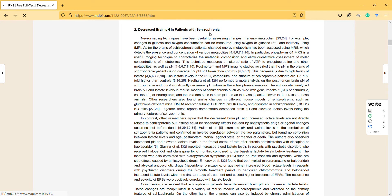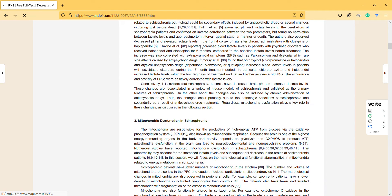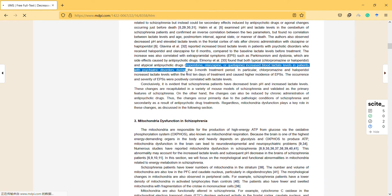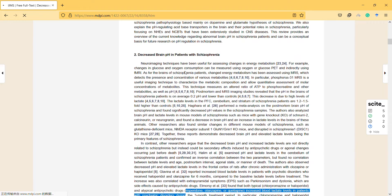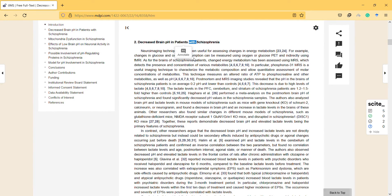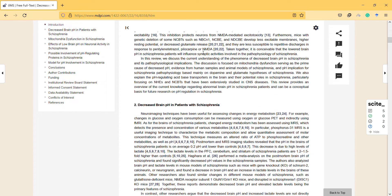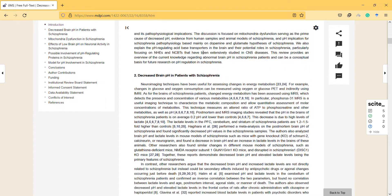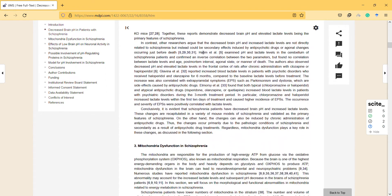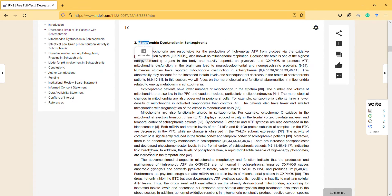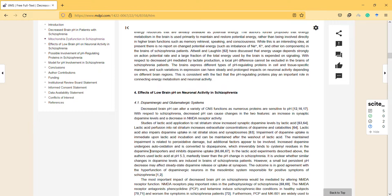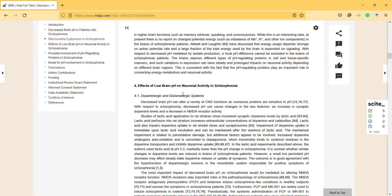This is the introduction and how they assess. This article seems interesting: 'Decreased brain pH in patients with schizophrenia.' It's important to see that all the literature claims that it is decreased in patients with schizophrenia. They also mention mitochondrial dysfunction in schizophrenia.